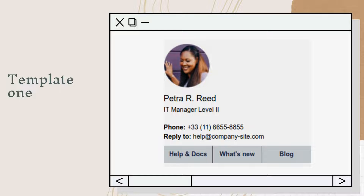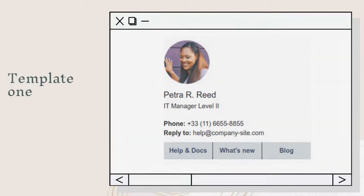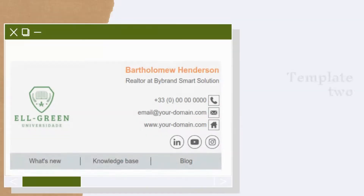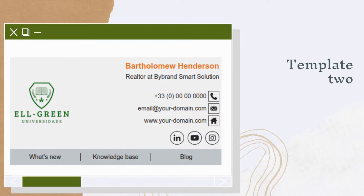Let's get started. Our first signature example has a face photo of the support agent. Doing this adds a more personal feel to the client-agent communication. This second signature example features a company logo on the left side and the signature text aligned to the right.